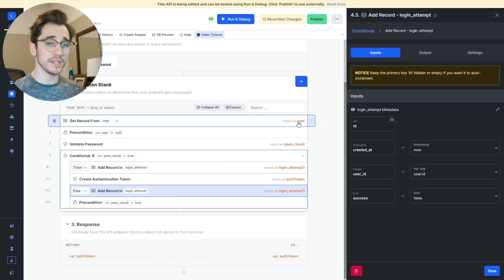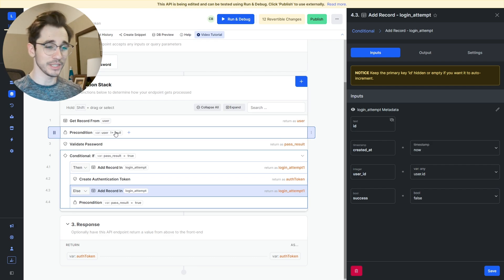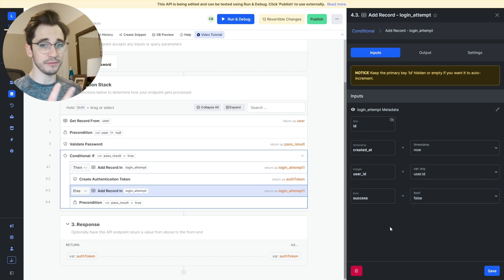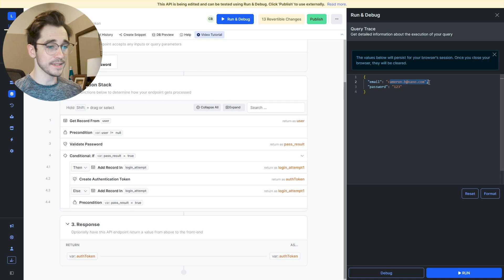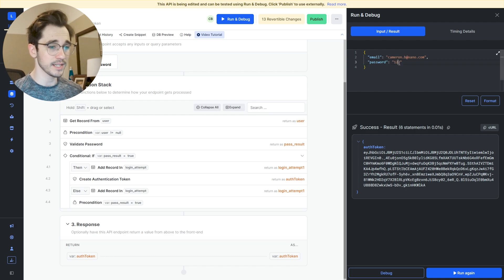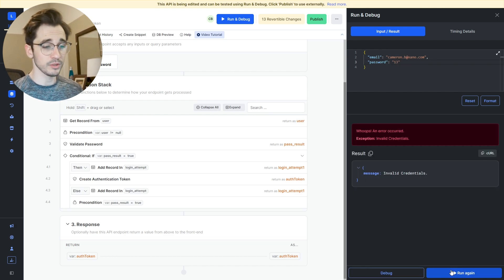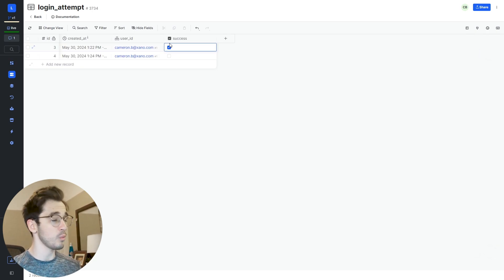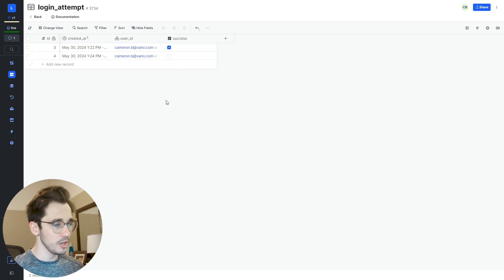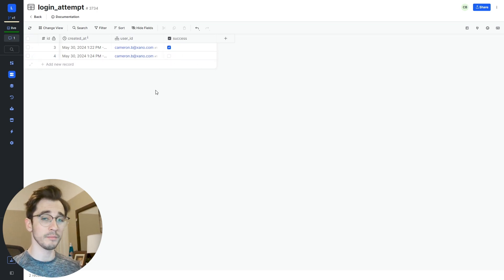We'll clone that add record and get the user from this user, presuming that we don't trigger the precondition, and hard code that this was a failed attempt. We'll click save, test this by passing in the email and password of the user that exists in our data table, and the token generates successfully. If we pass in the wrong password, we throw that error. Next, we check if that data was created by going to our database and login attempts — one attempt was successful and the other wasn't. We want to say: if we have five records that are unsuccessful within the last 30 seconds or a minute, we'll adjust the user record.